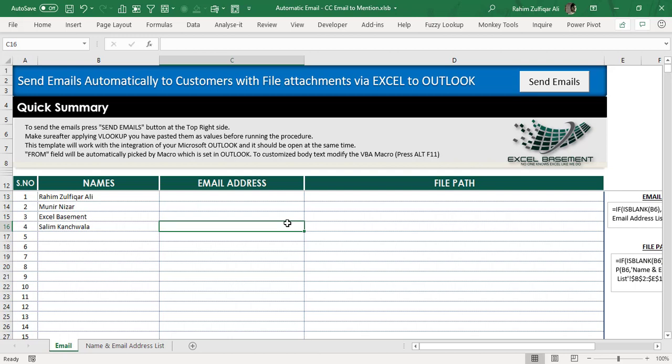You can download this file from the description, or if you are watching on our Facebook channel or website, check the comment area. You will have the download link and then you can modify this file with your own customized requirements. This process was designed for one of our clients and we are now giving this template absolutely free to all members and visitors of the Excel Basement platform as a public template.